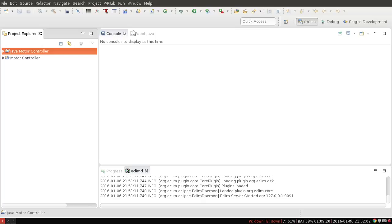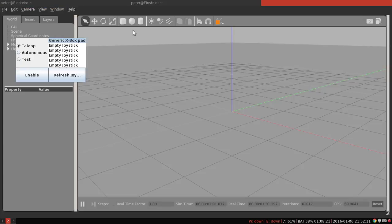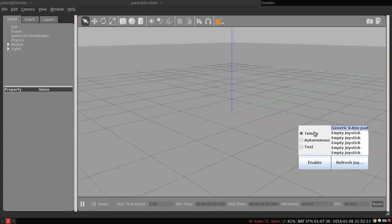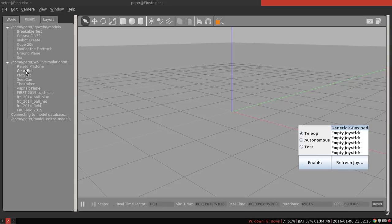So all we're going to need to do with this example code is make sure we have the right joystick axis and make sure we have the right motor. So to find out what motor you want to use, you're going to look at the model for the robot you're using. In this case we're going to use the Gearsbot robot.